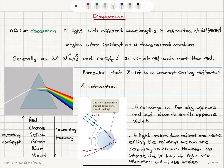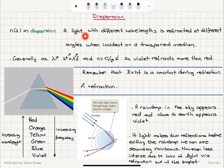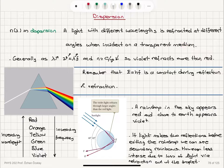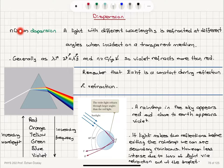Dispersion. The fact that the index of refraction is a function of the wavelength of light is called dispersion. So light with different wavelengths is refracted at different angles when incident on a transparent medium. If we have light that contains several wavelength components, we will see this distinction in the index of refraction for different wavelength components.